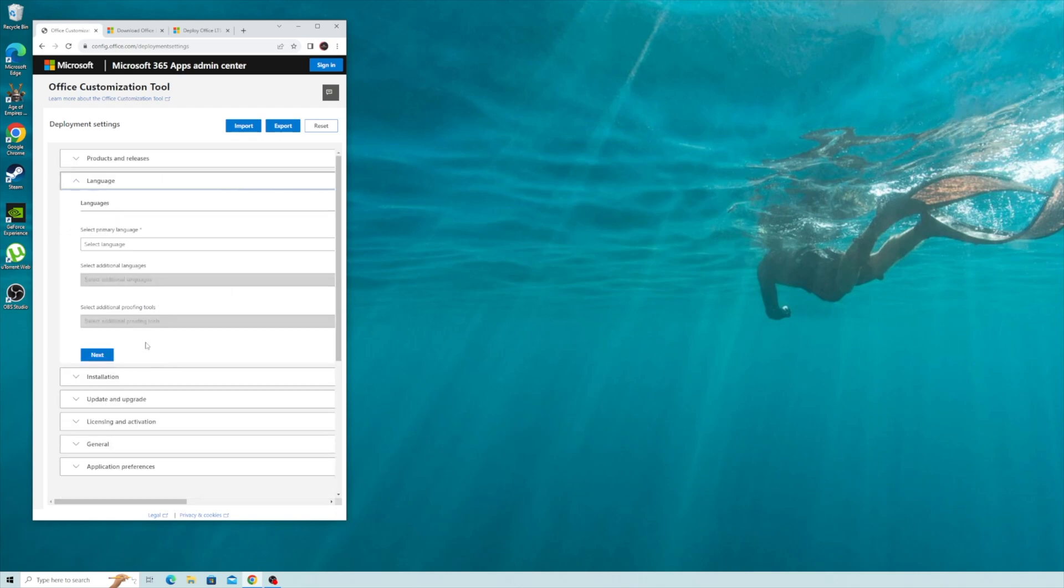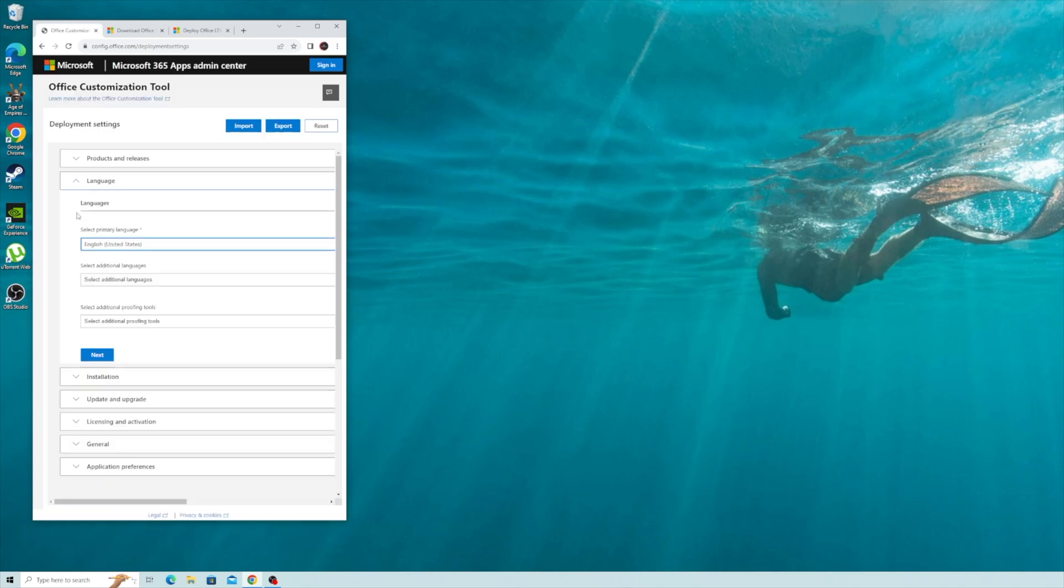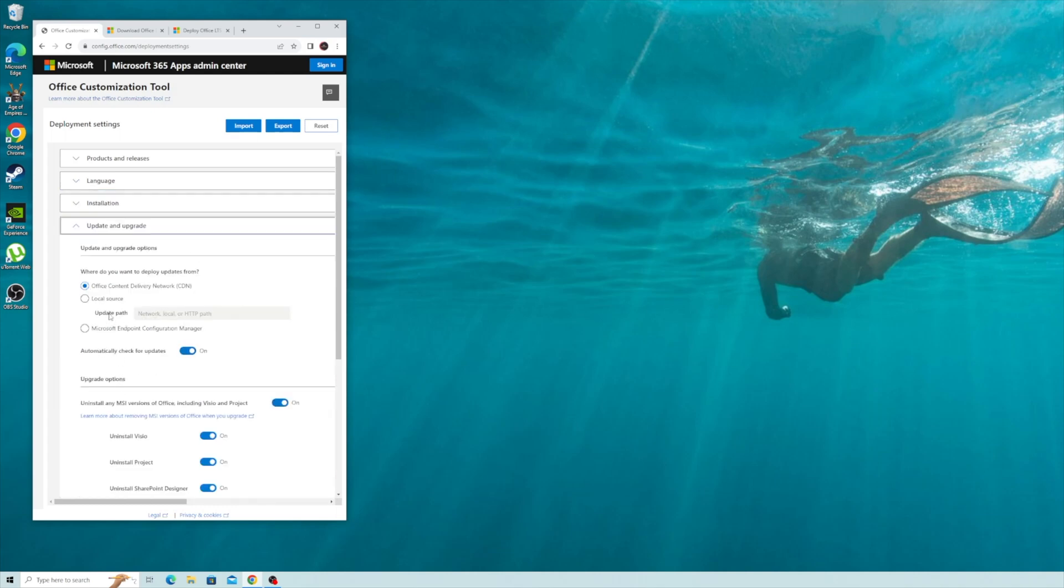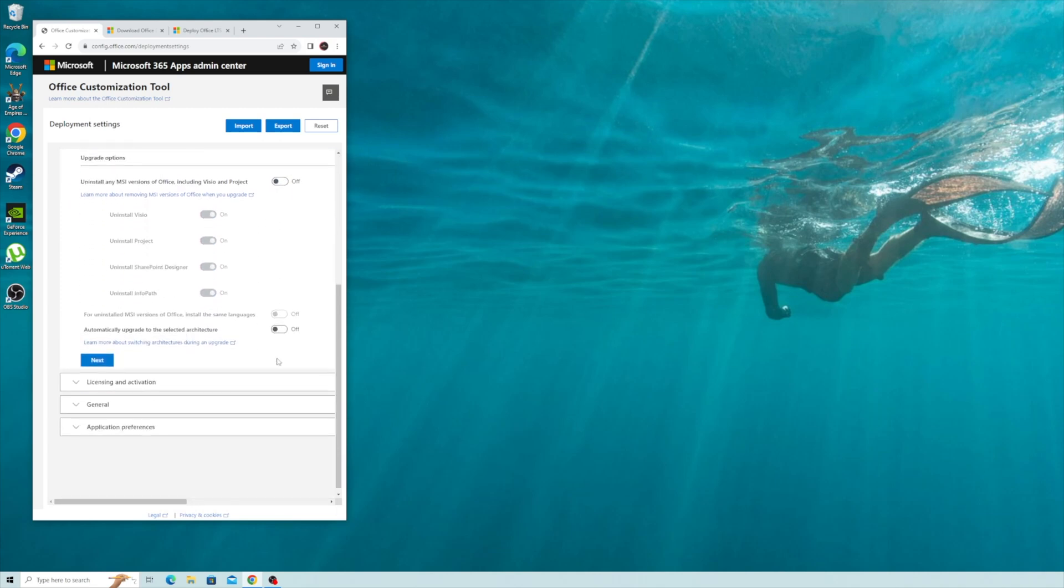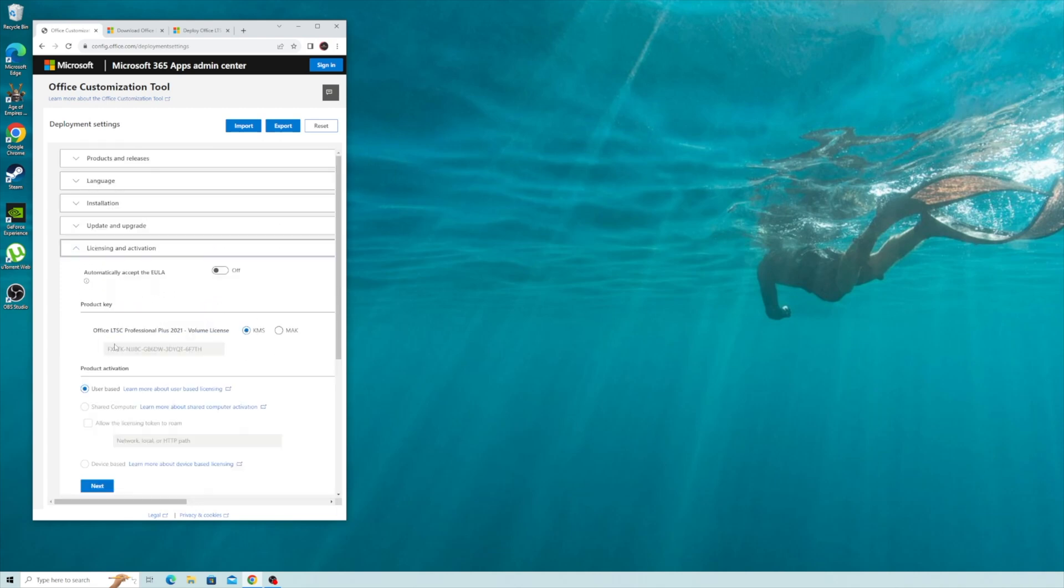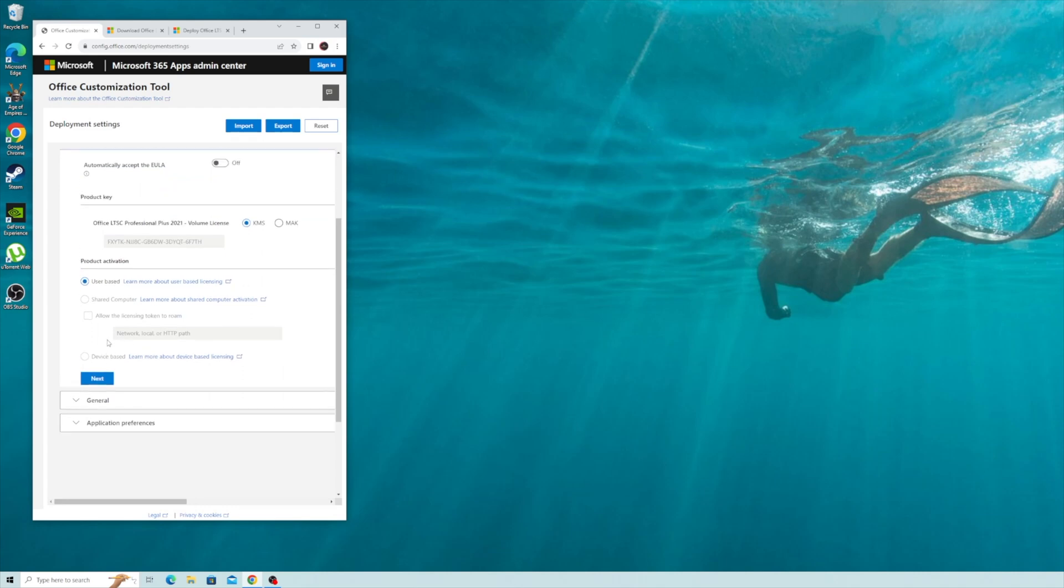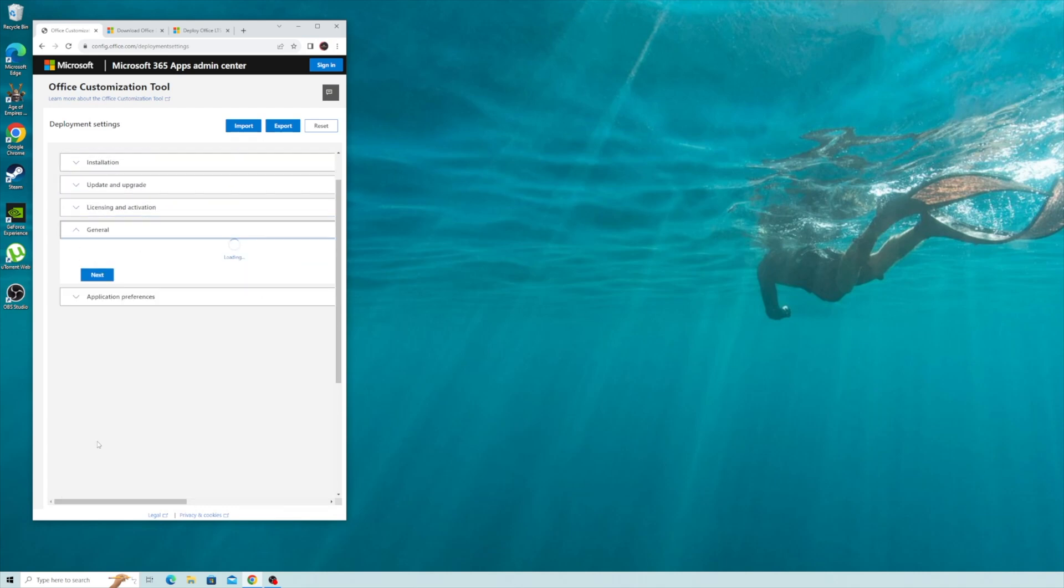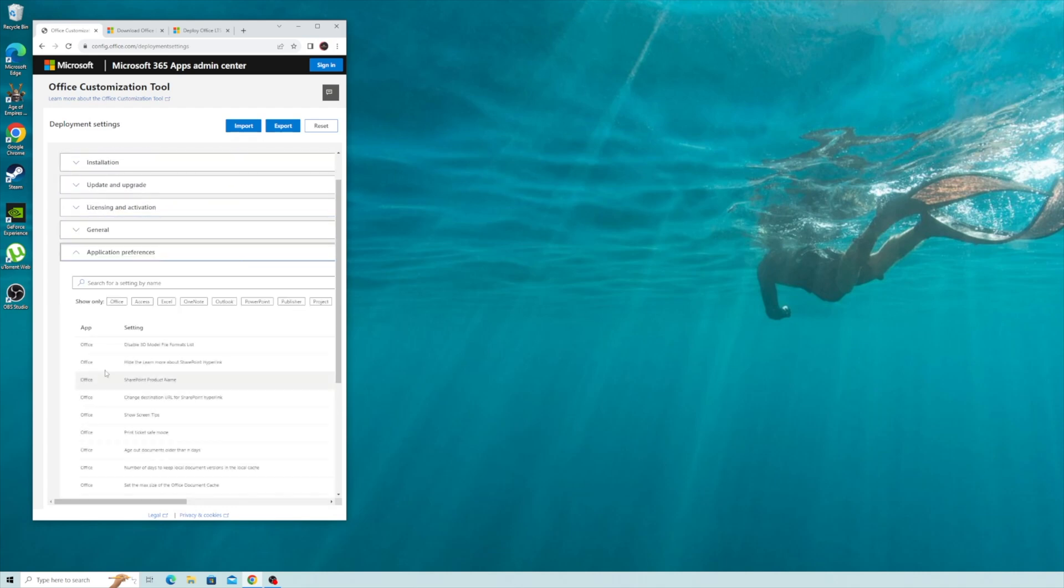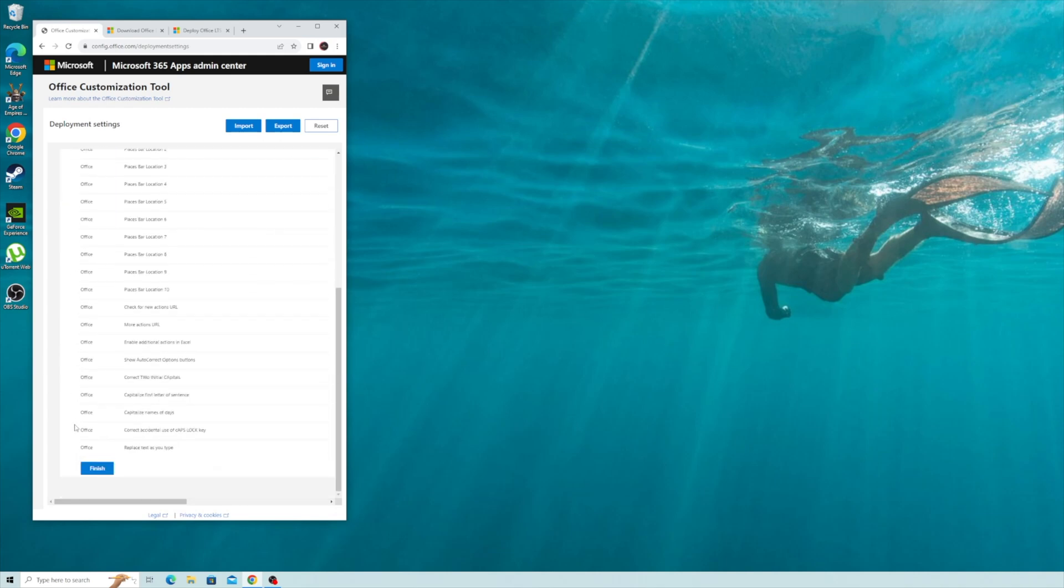Press next. Language, for me it's English, pick whatever you want. Next. Next. Turn this off. Next, next. Next. Finish.